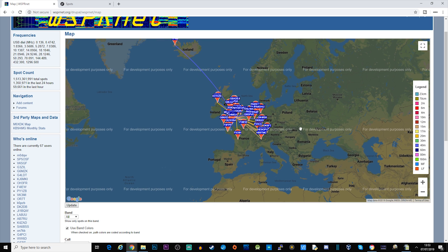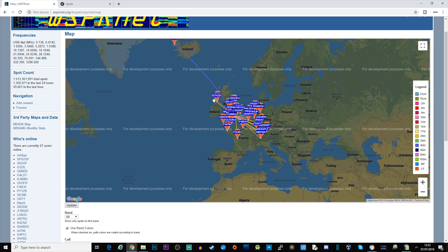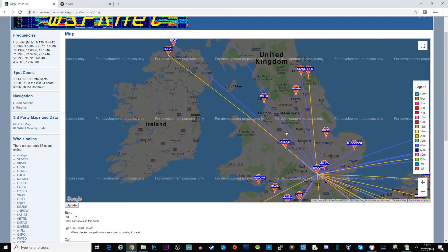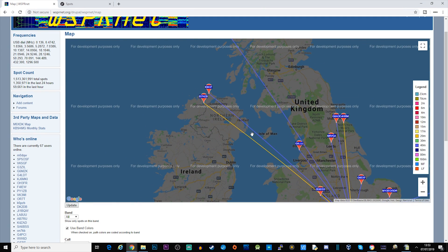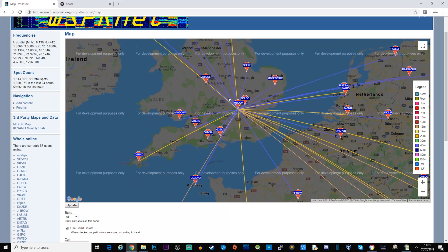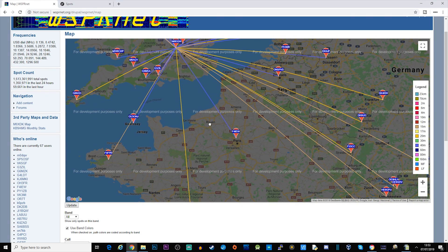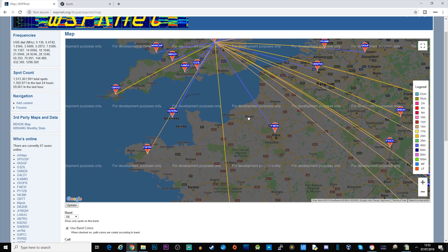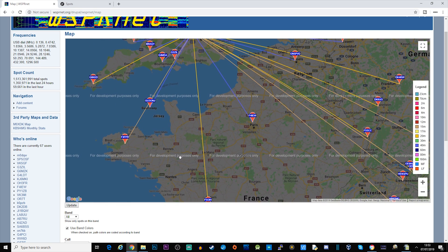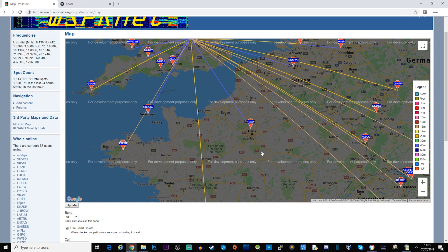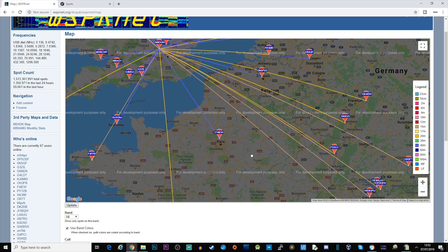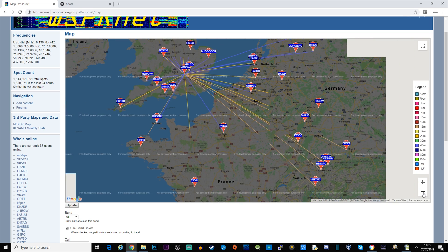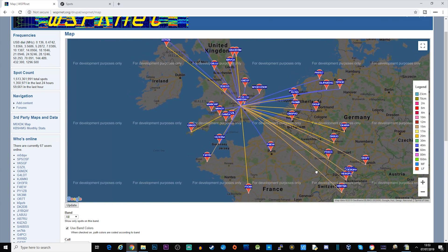Let's have a look here, so we've got 40 meters and we've also got 20 meters as well by the looks of it, going down into Western Europe. We've got some in France on 15 meters which is quite good.